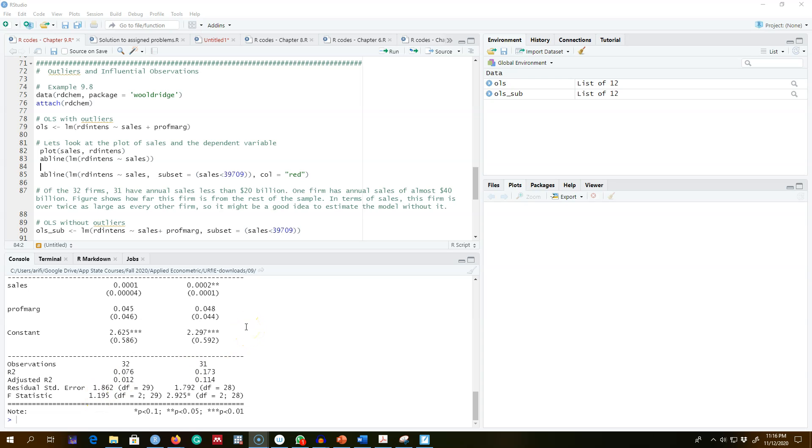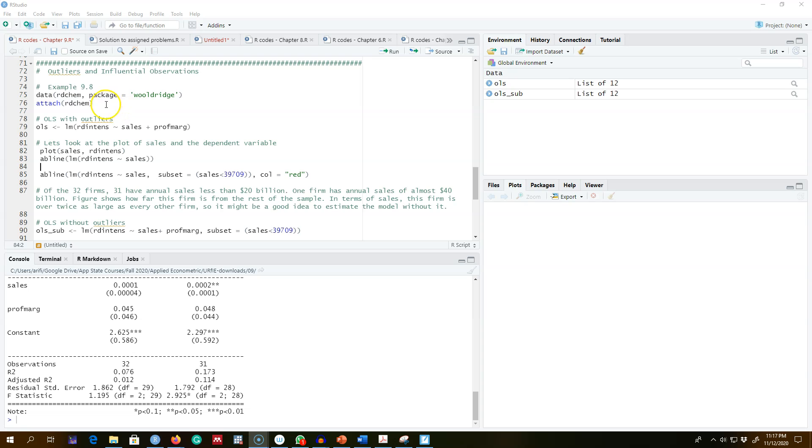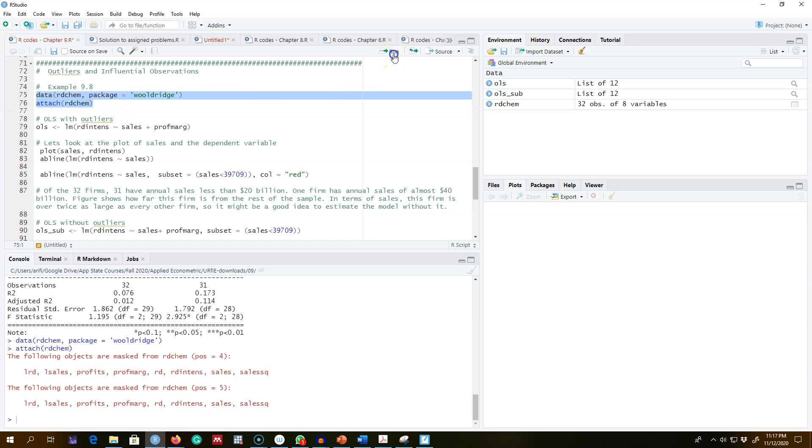Okay, so in the previous video I talked about outliers or influential observations and their impact on OLS estimates. In this video I'm going to show you an example in R. I'm going to show you that OLS estimates are sensitive to the inclusion or exclusion of one or several influential observations.